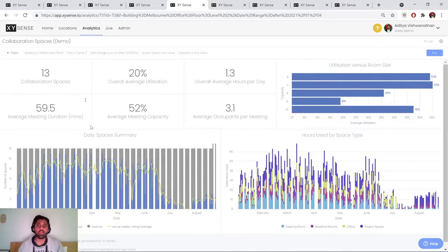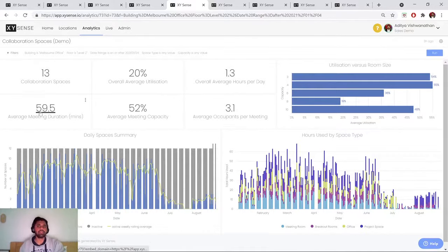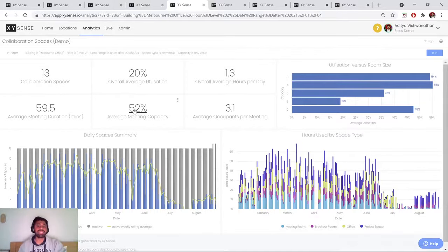And what we're really concerned with is utilization, overall usage, but also how many people are using that space and how long are they spending within that space? And is that space full?